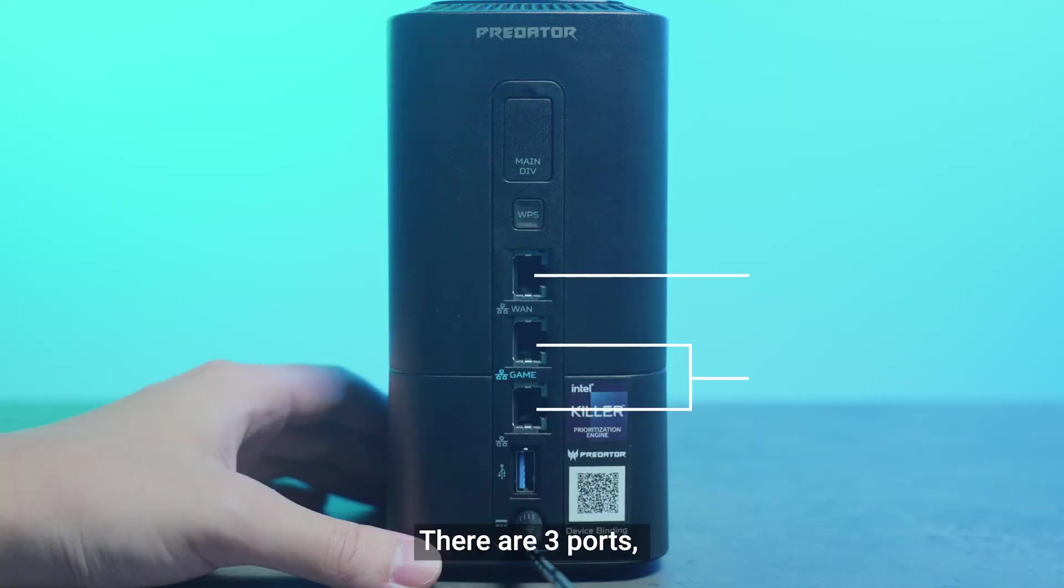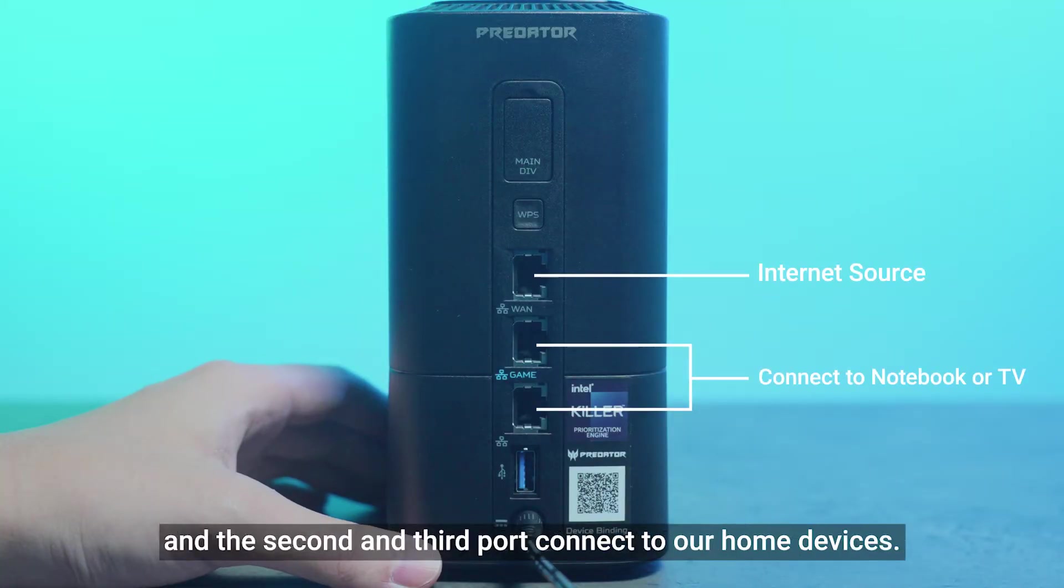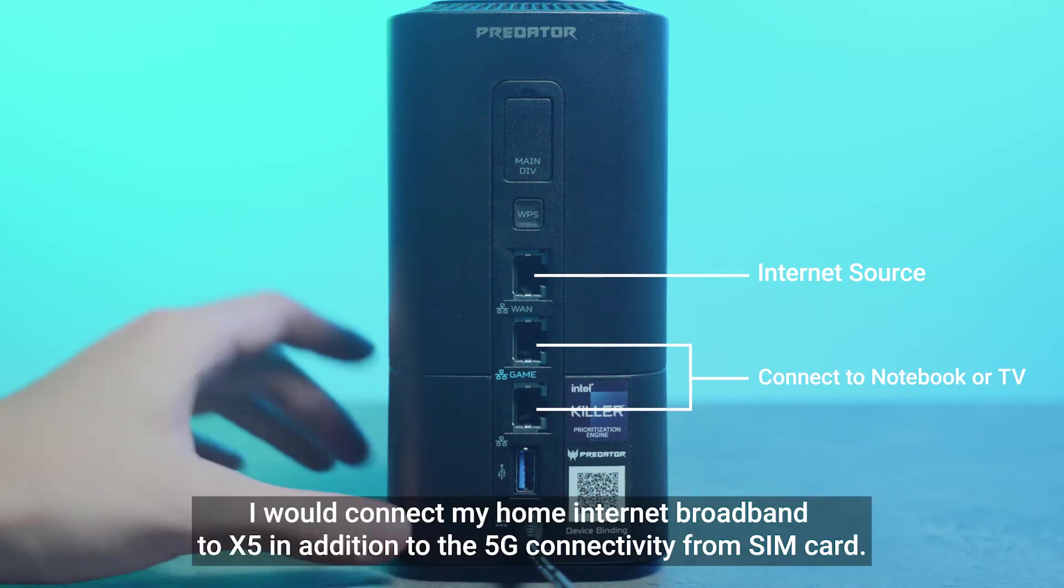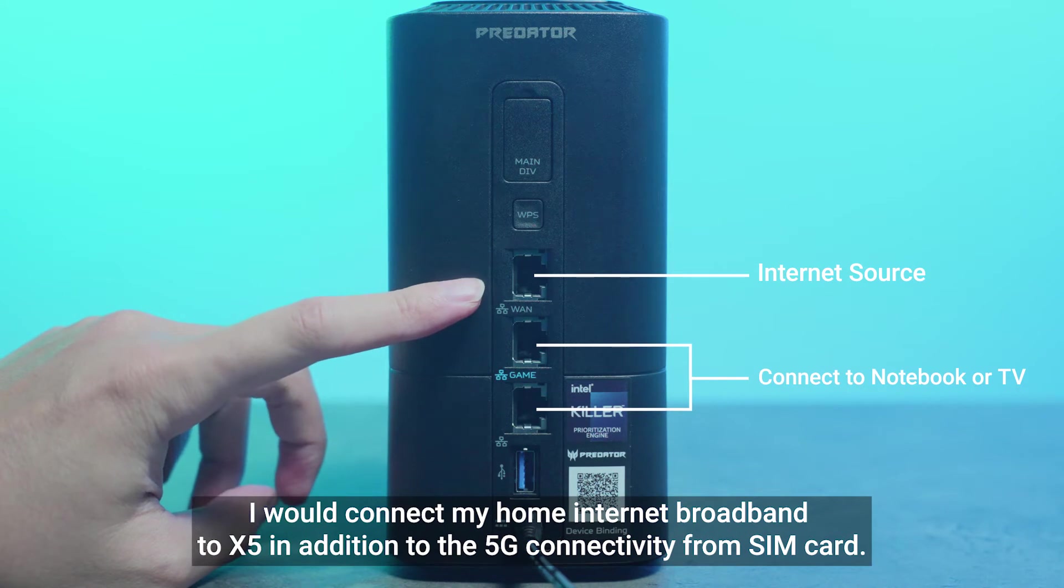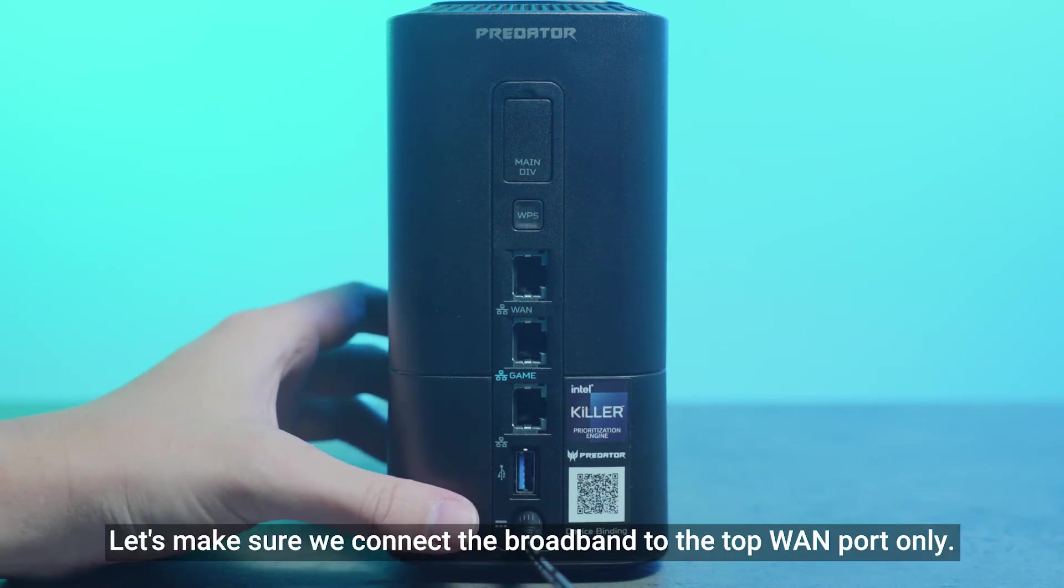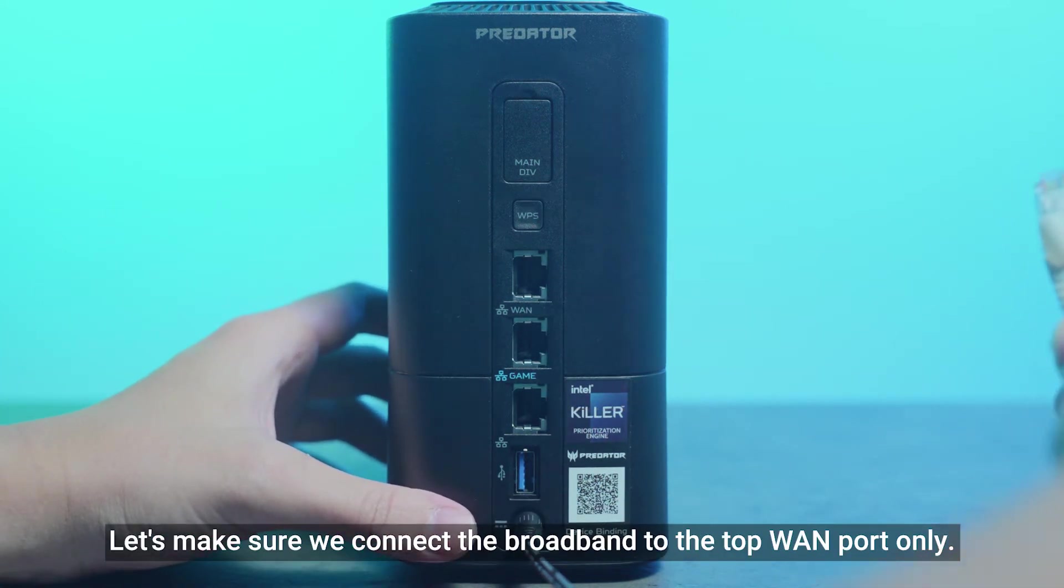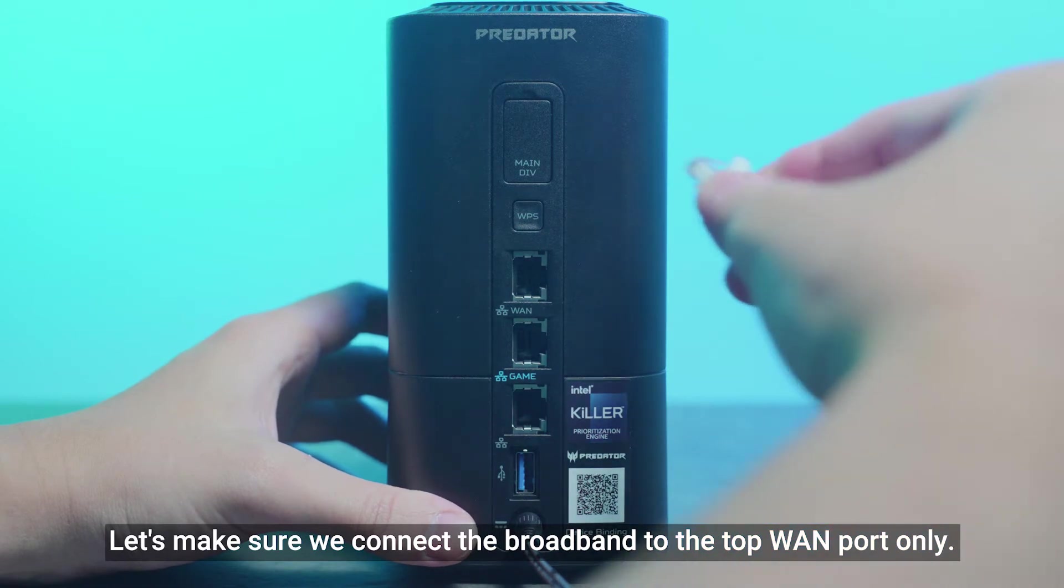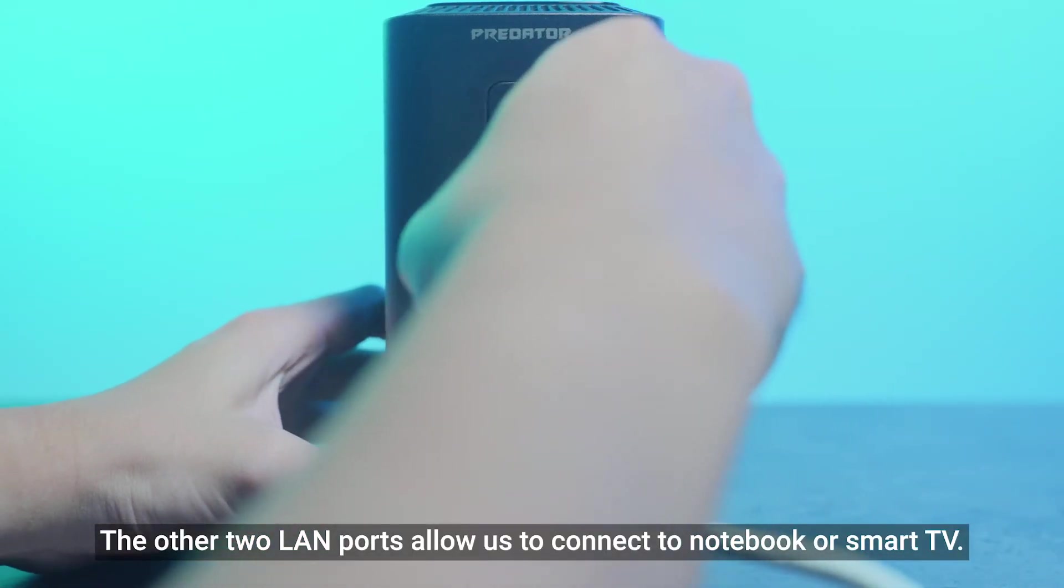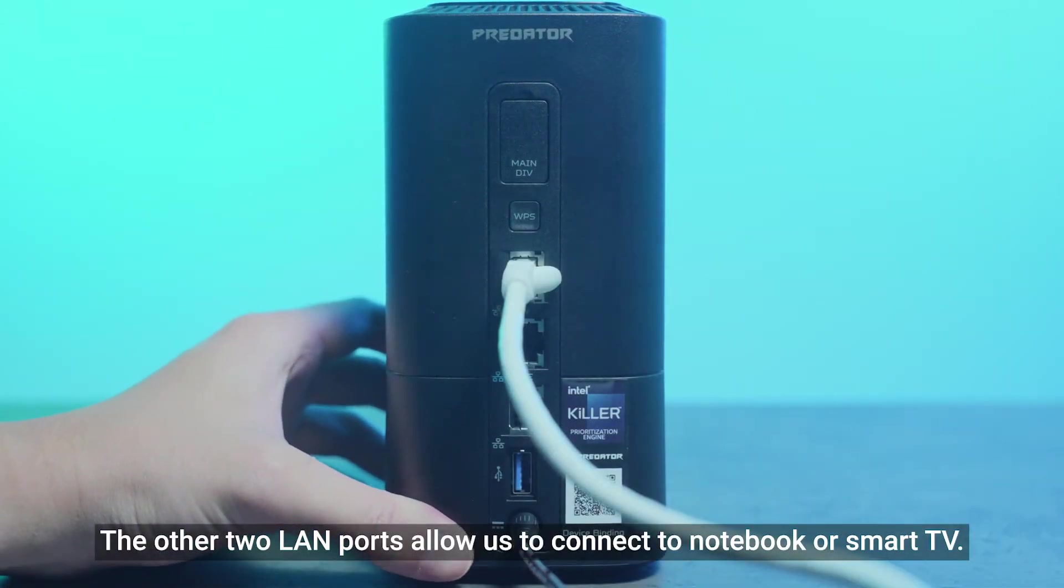There are three ports. First port is the WAN port that connects to the internet, and the second and third port connects to our home devices. I would connect my home internet broadband to X5 in addition to the 5G connectivity from SIM card. Let's make sure we connect the broadband to the top WAN port only. The other two LAN ports allow us to connect to notebooks or smart TV.